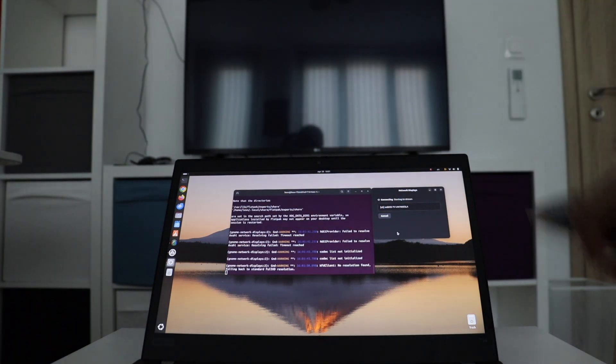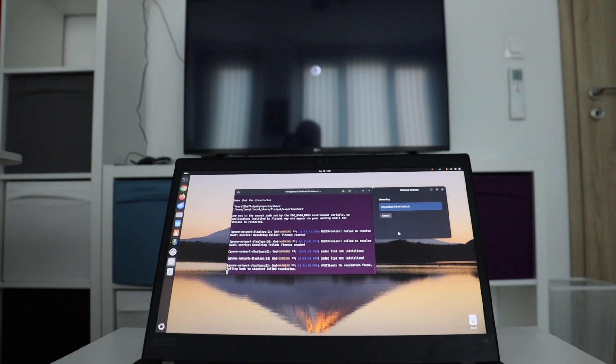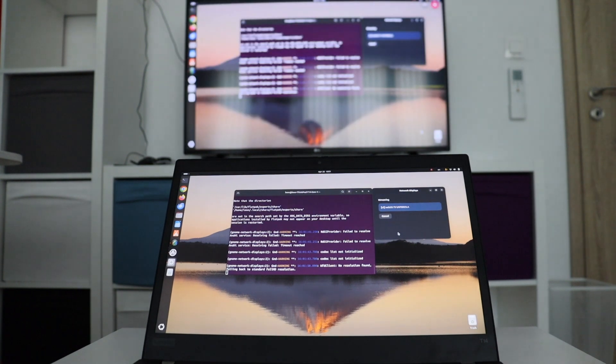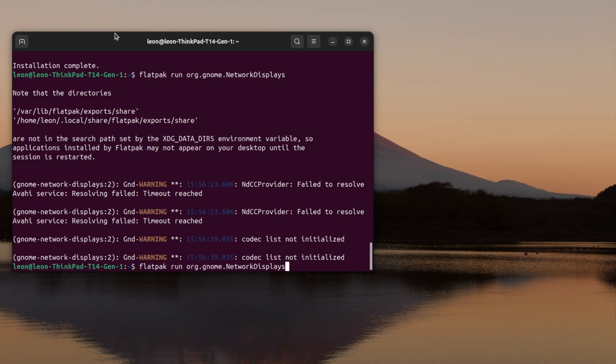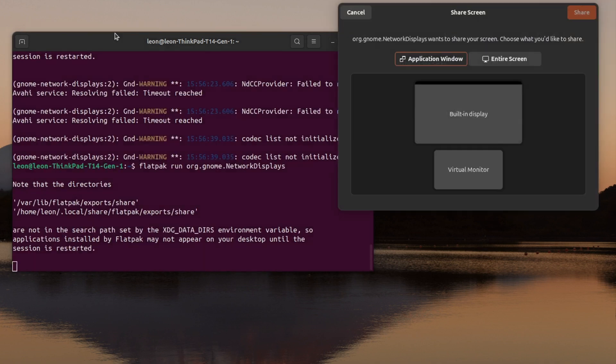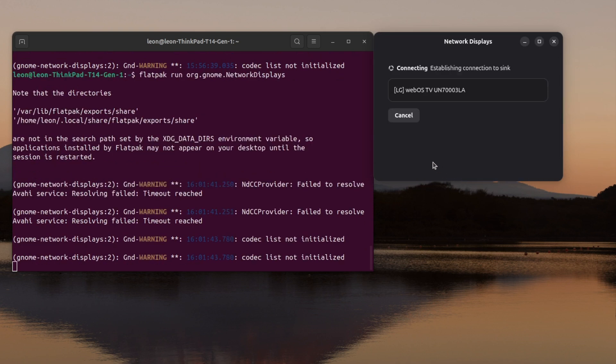And as you can see, it just works. Here is a replay with a closer look at the things that I did on the laptop. As you can see, the screen share graphical user interface allows me to select either the built-in display or an application window. I've selected the built-in display.